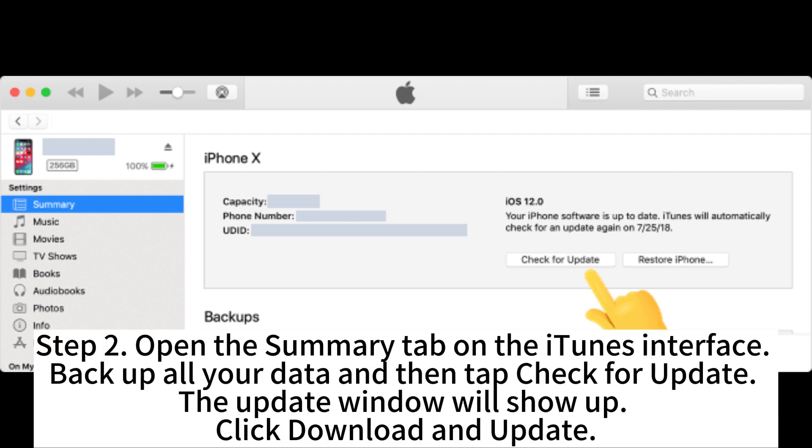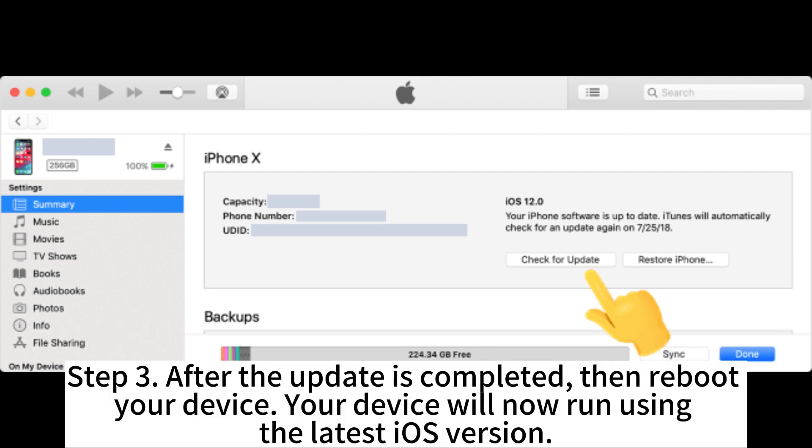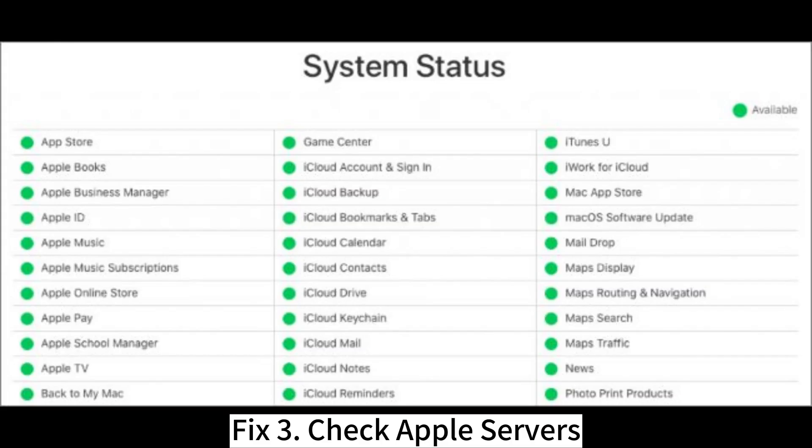Step 2: Open the Summary tab on the iTunes interface. Back up all your data and then tap Check for Update. The update window will show up. Click Download and Update. Step 3: After the update is completed, reboot your device. Your device will now run using the latest iOS version.